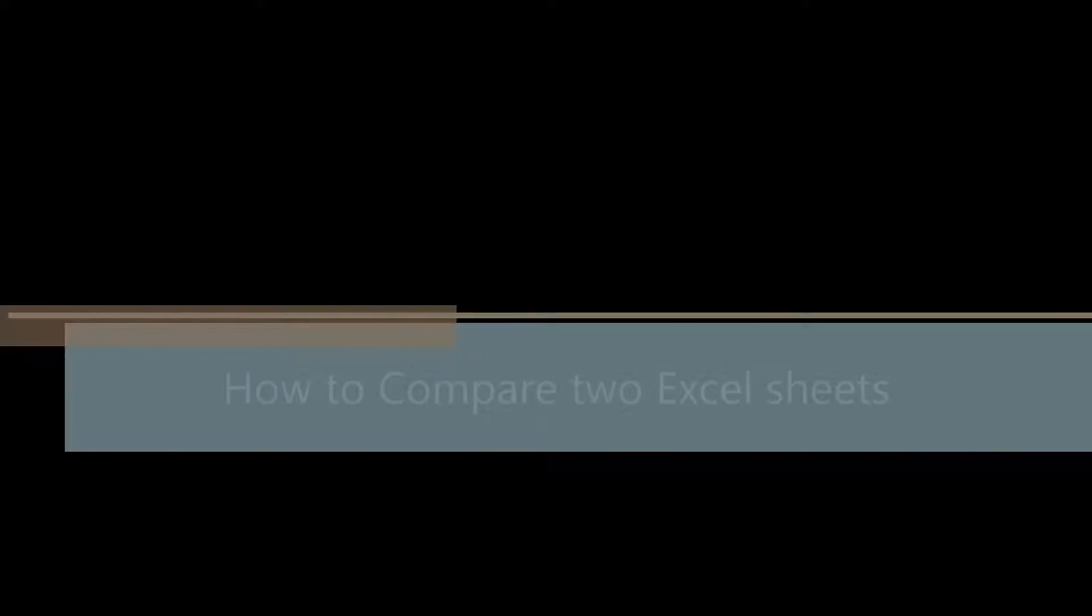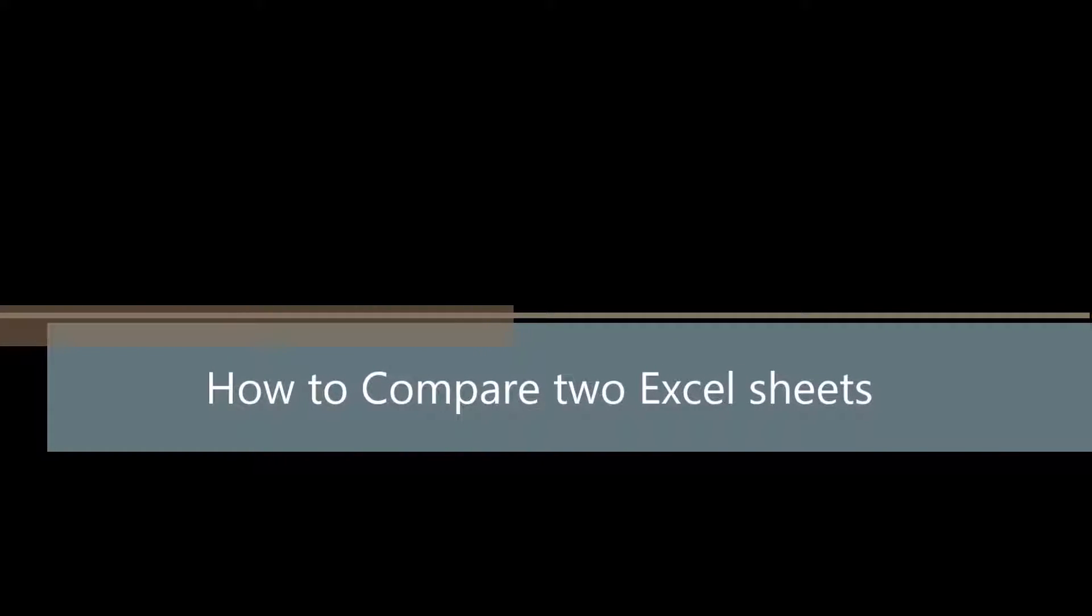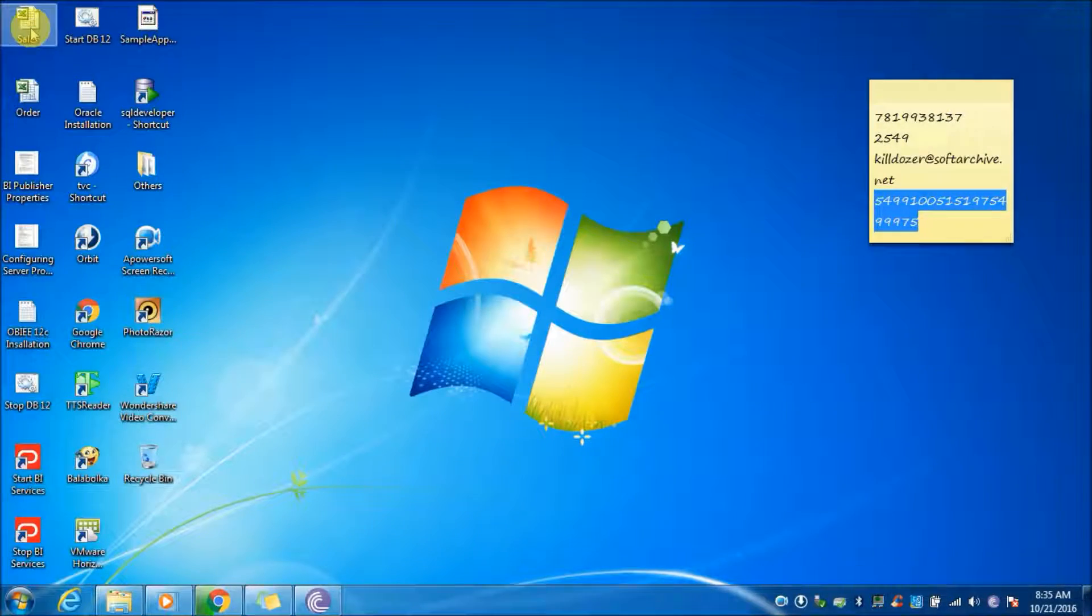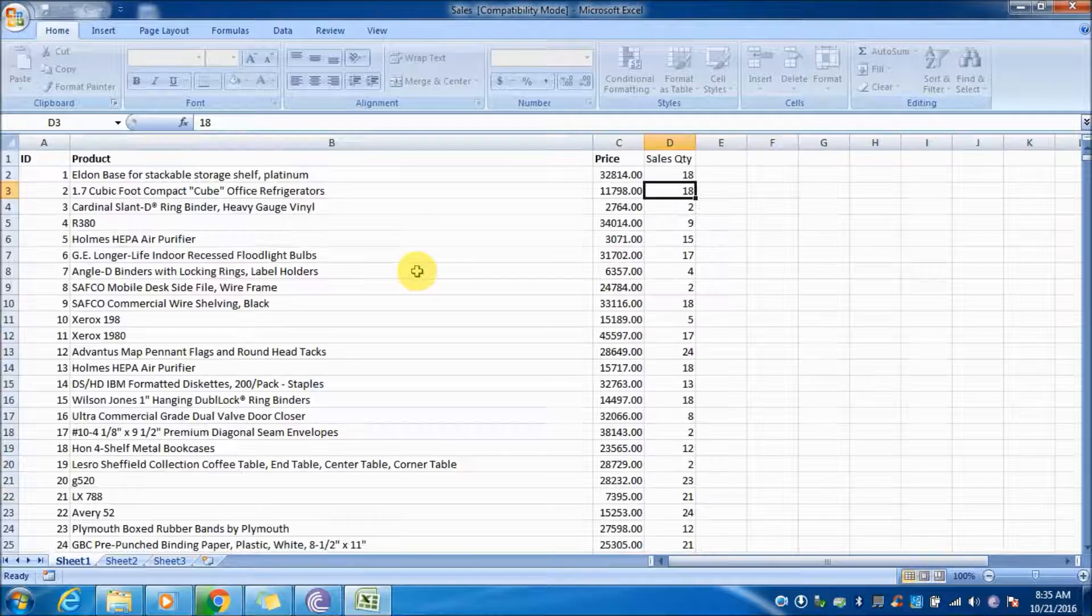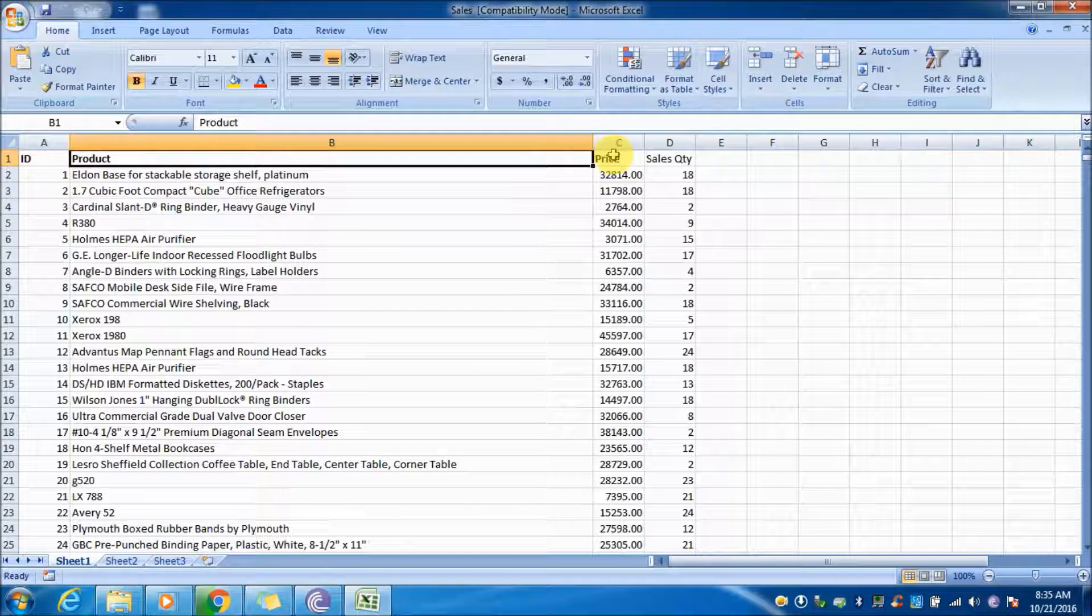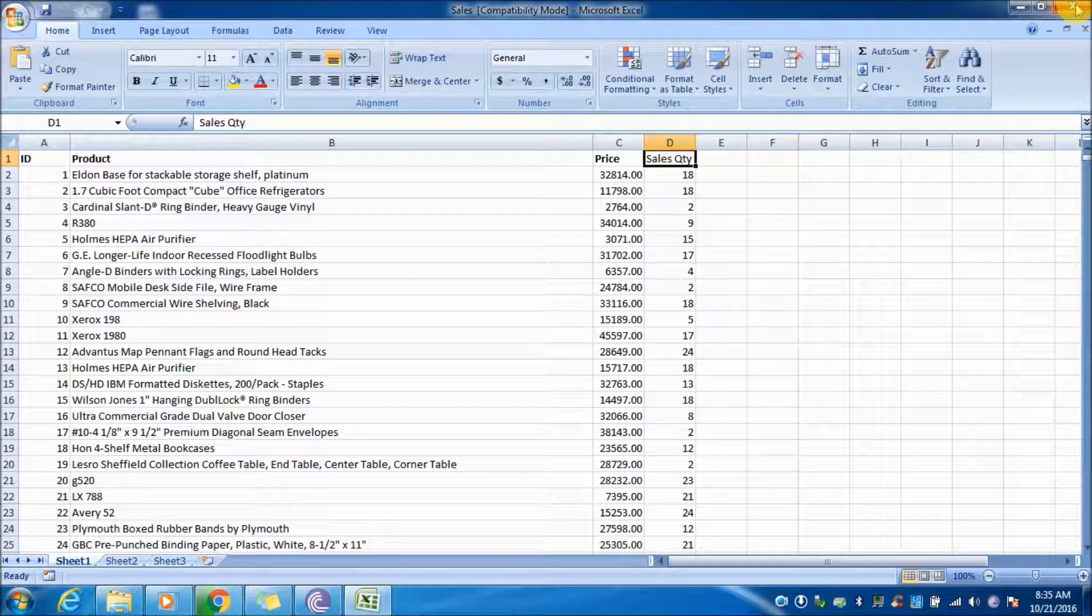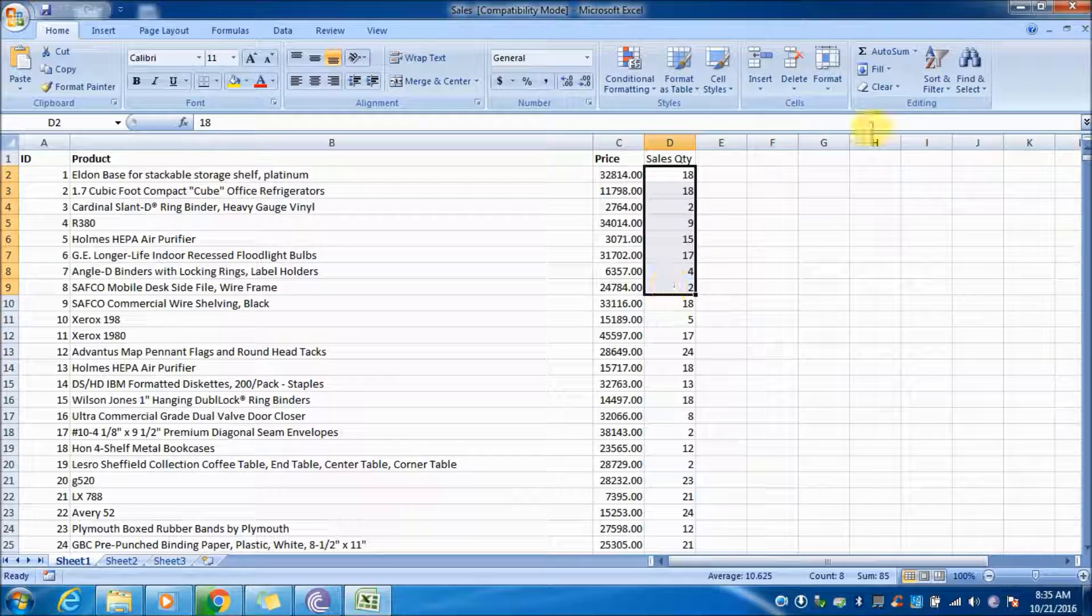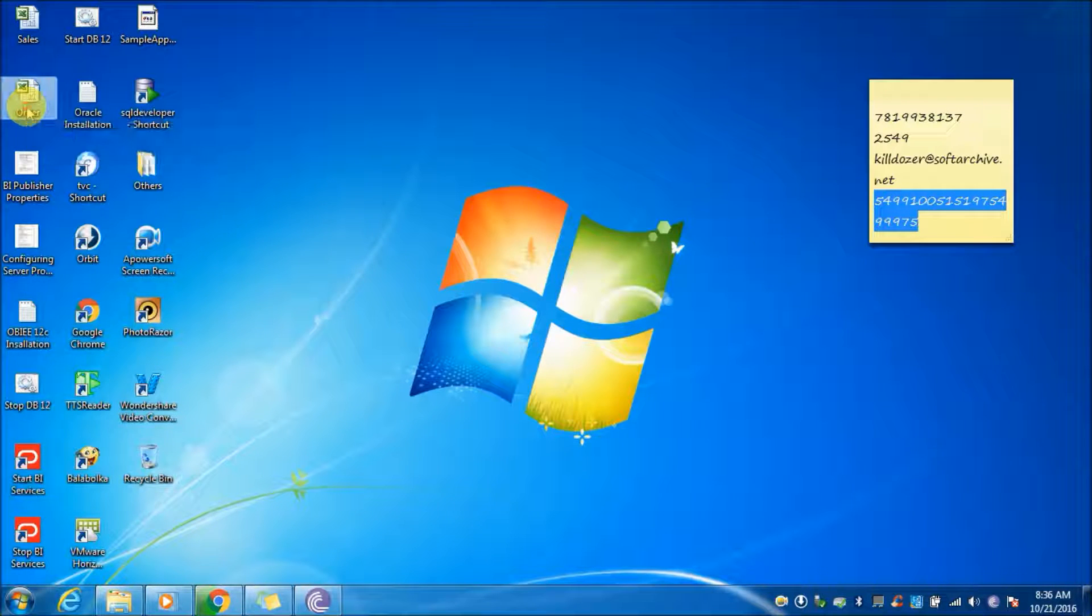Good morning everyone. Today I will show you how to compare two Excel sheets. First, let's see what files are present. This is the sales document which has ID, product, price, and sales quantity displayed in this sheet.